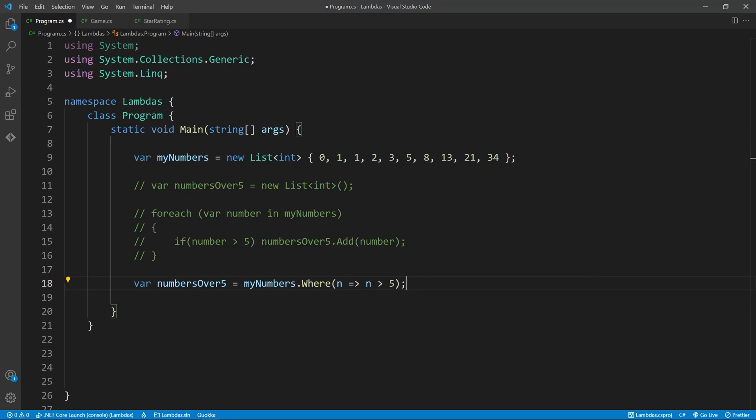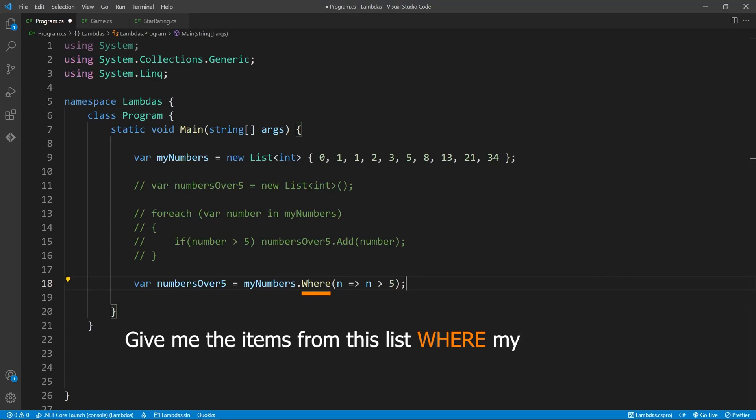Let's break it down. We begin by referencing the list we'd like to filter. Then we call a function which is suitable to the situation. In this case, I'd like to grab a subset from this list, so I'll use the WHERE function. We're saying, give me the items from this list WHERE my condition is met.